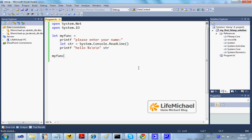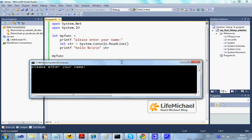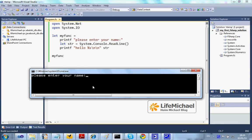Well, first I'm being asked to enter my name, so I enter my name, press enter, and then I get a message: hello Michael. And this is the result of this specific code.